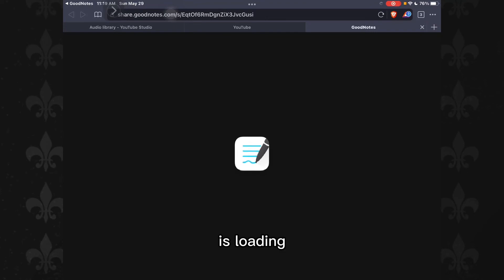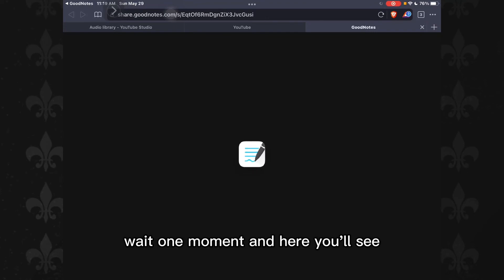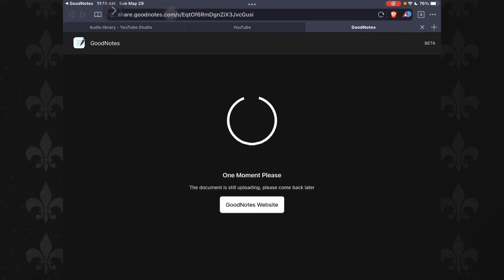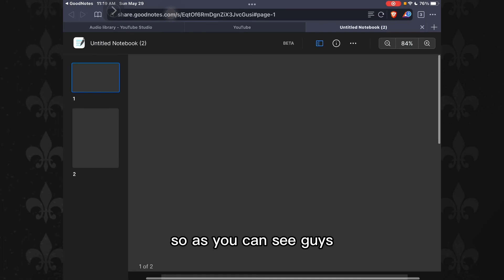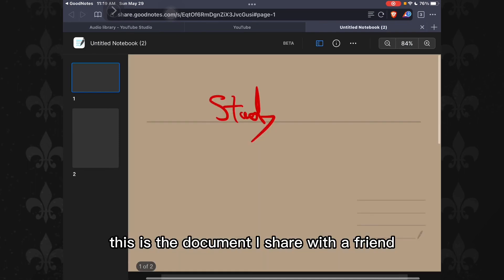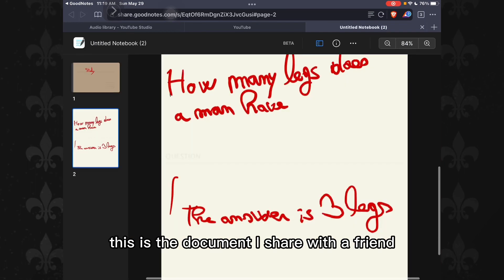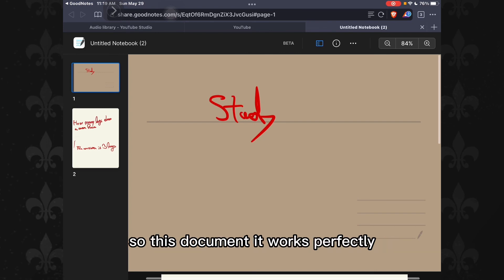It's loading, wait one moment. And here you'll see, as you can see, this is the document I shared. You can share with anybody else, and the document works perfectly.